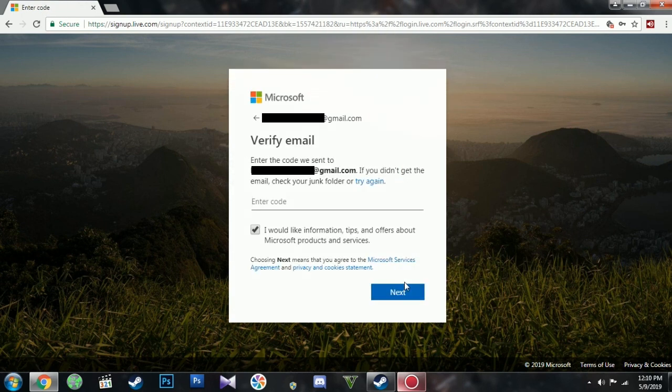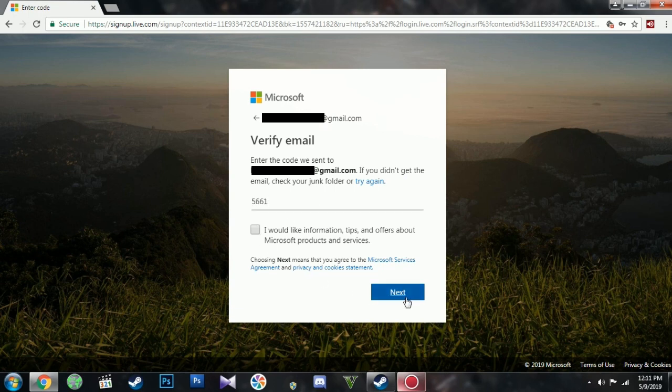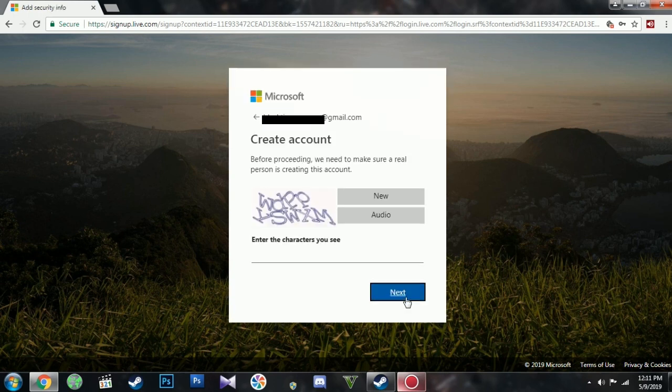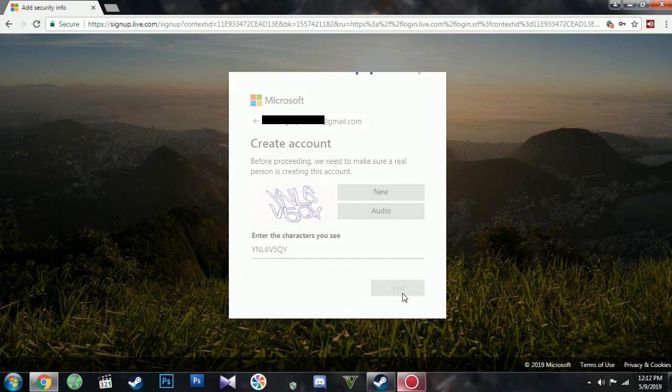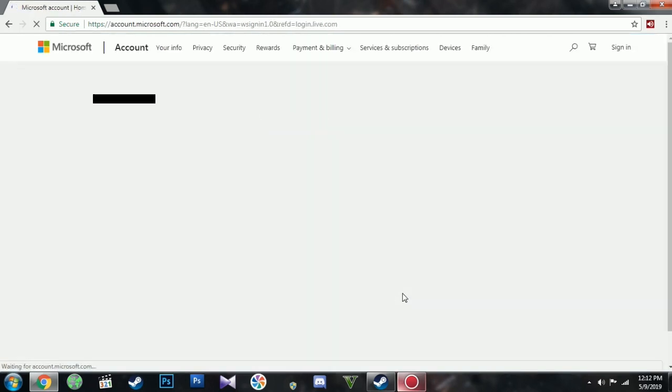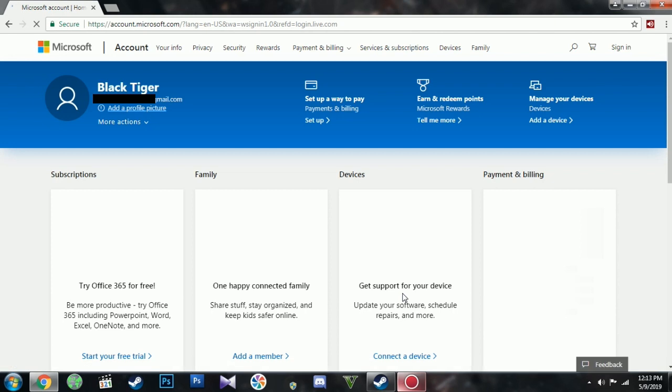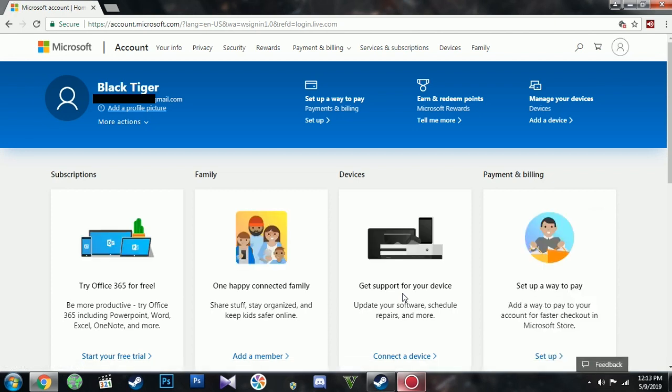Now check your email to get the code. Copy and paste and click Next. Type in whatever nonsense here and click Next. If you did it correctly, it will take you to this page.